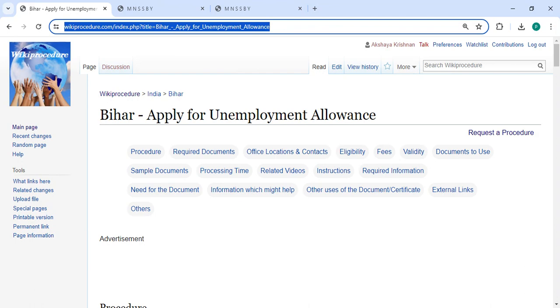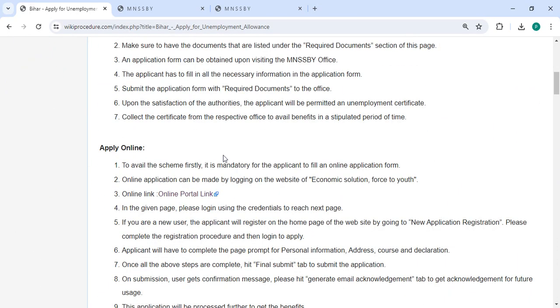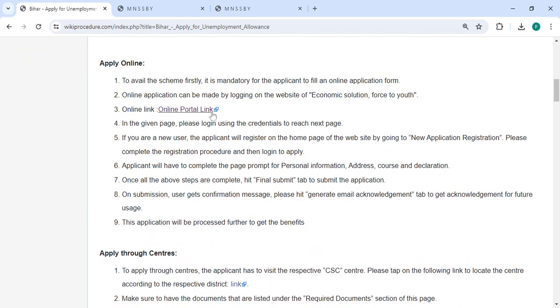You can click on the link provided in the description below to reach this page. To apply online, please click on this link that we have provided. Once you click on this link it will directly go to this page.